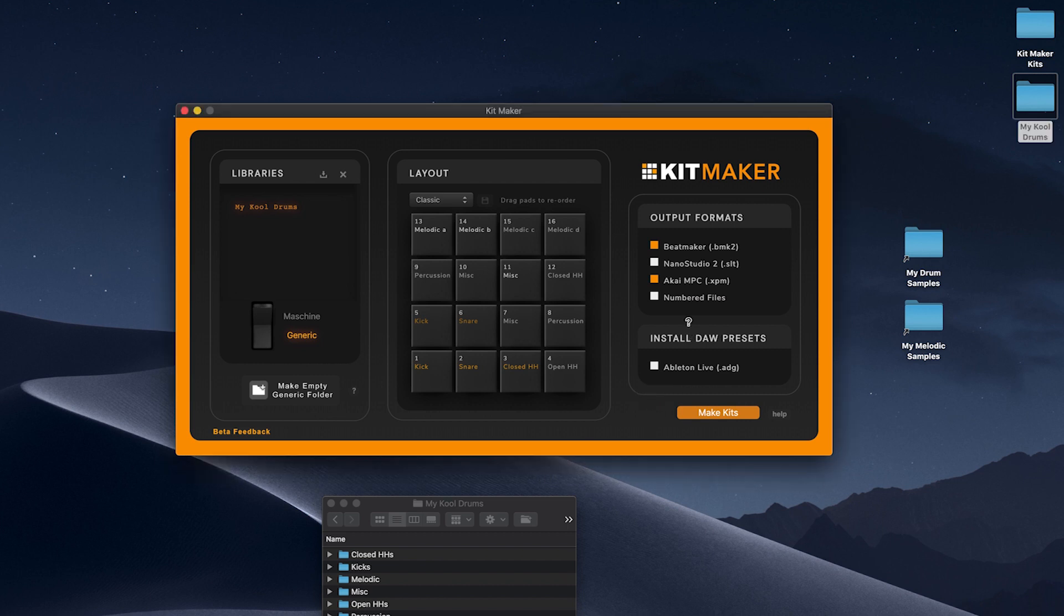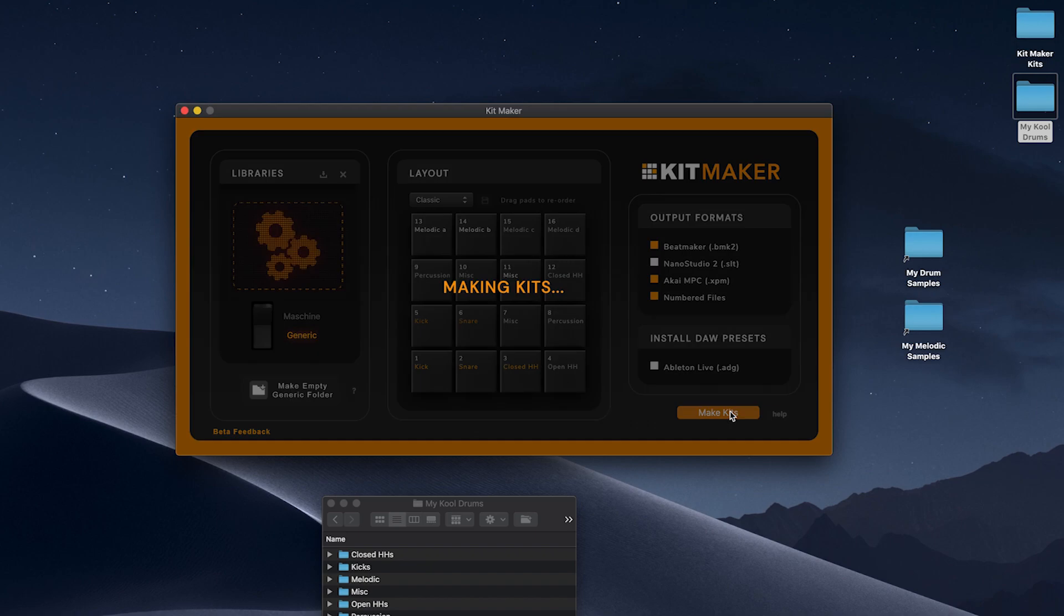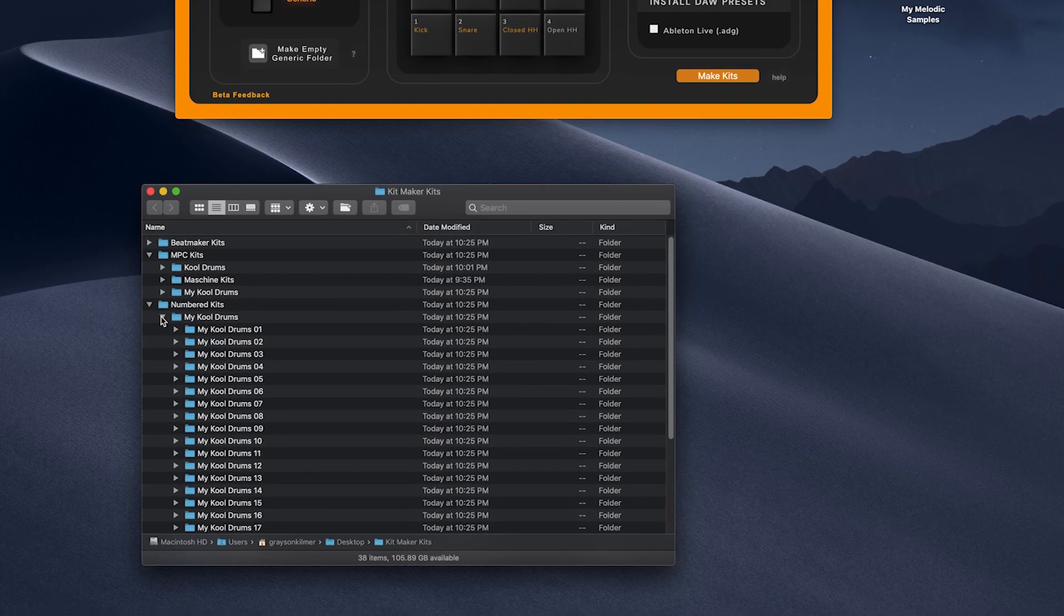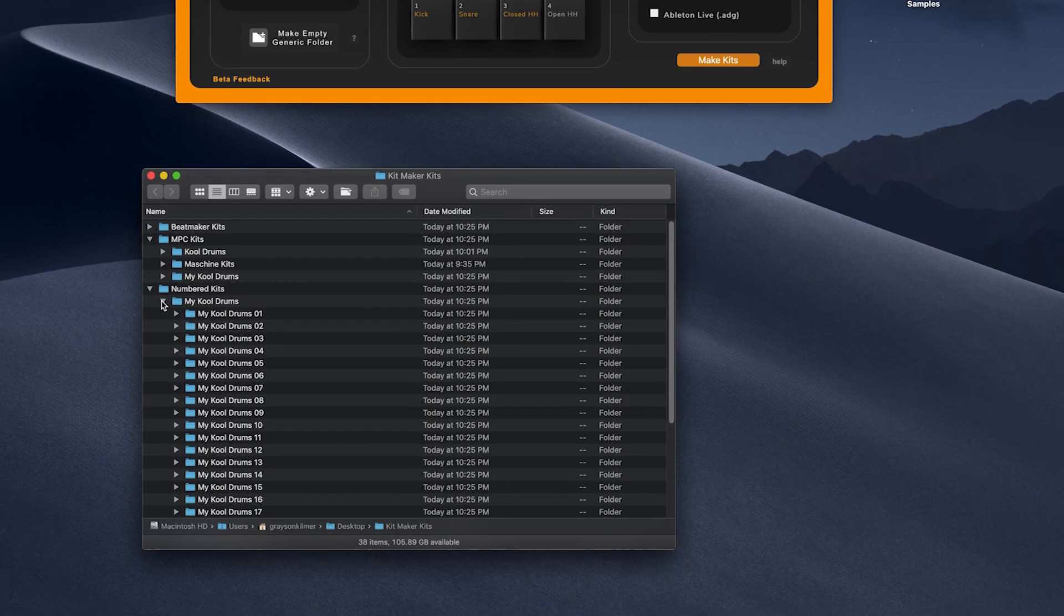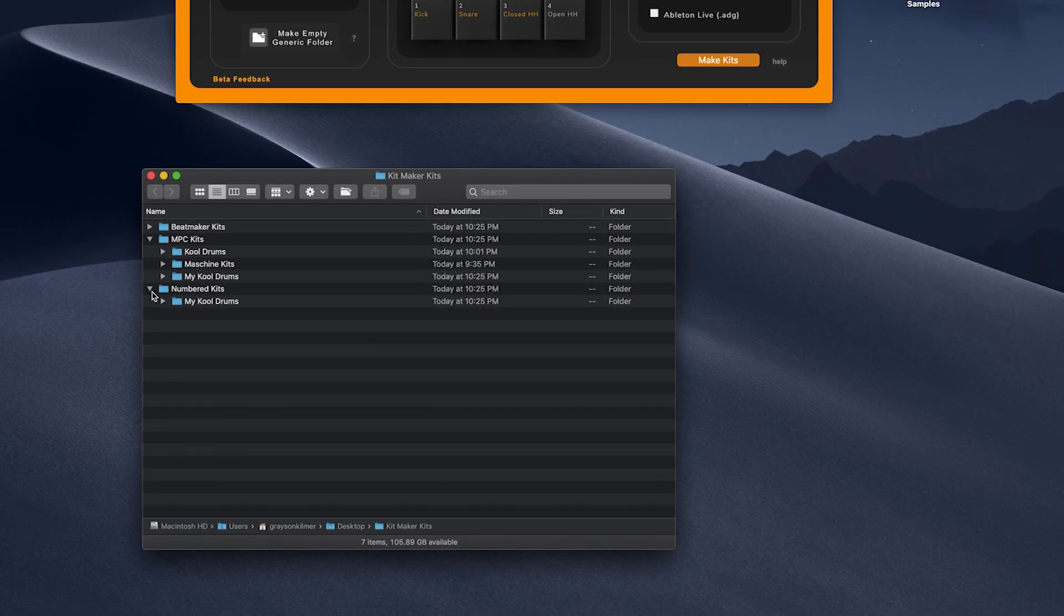Splice, Sounds.com, Loopmasters and others are all good sources of samples that can be quickly made into libraries and processed into kits.